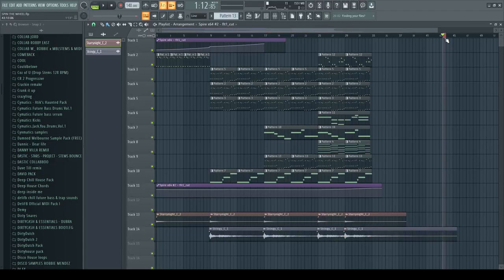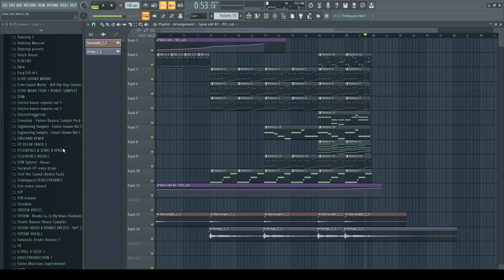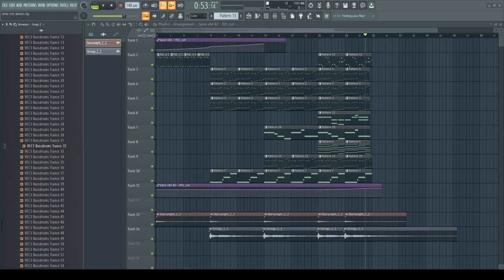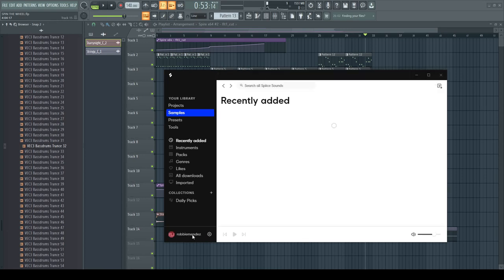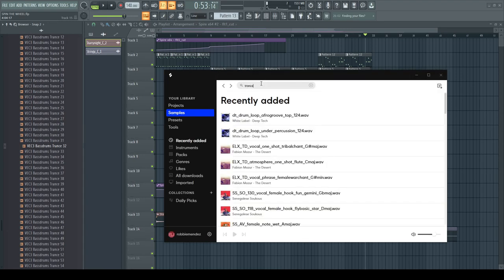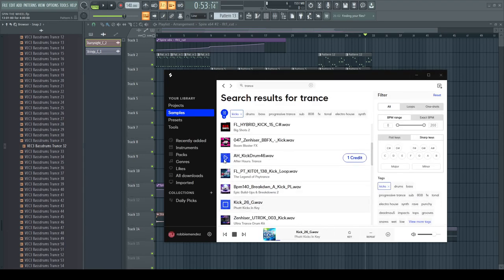I reckon we should search for a nice trance kick. Trance kicks are definitely not my favorite kicks, I'm not gonna lie. Let me quickly open up Splice for it, because honestly I have zero trance sounds — at least not from recent stuff. I'm gonna type in trance.